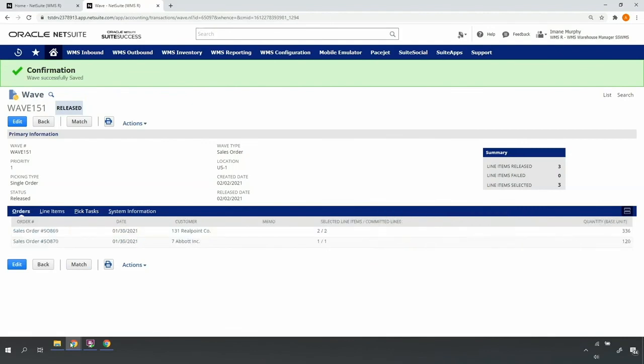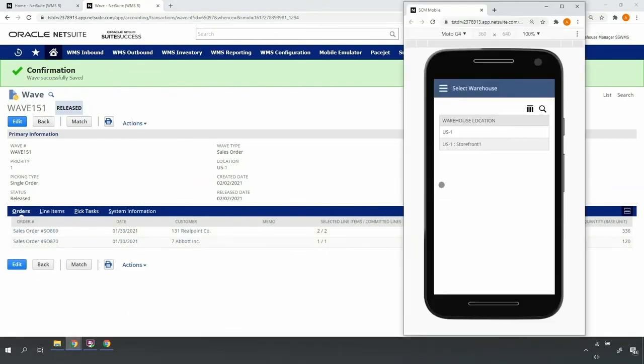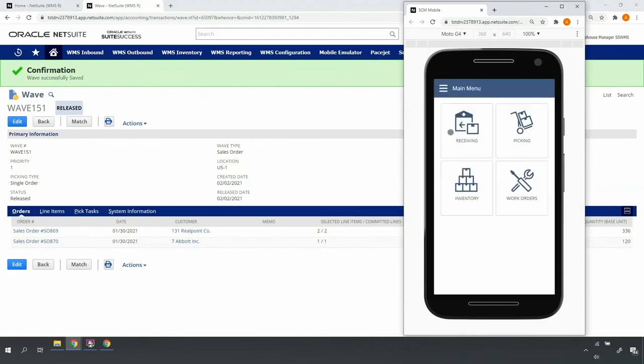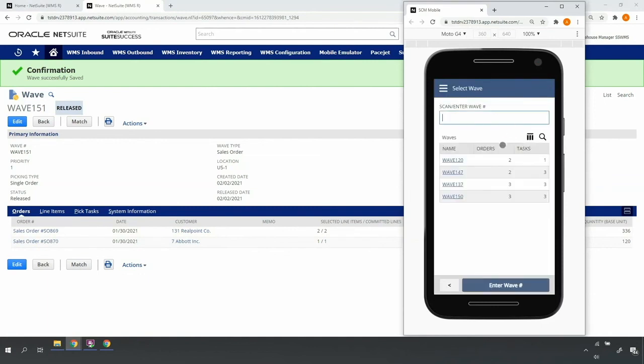Now, if I access my mobile RF handheld device as a user with the proper permissions, drill into my US1 location, select Picking, Multi-order Picking, I can see that my multi-order wave is ready to pick.